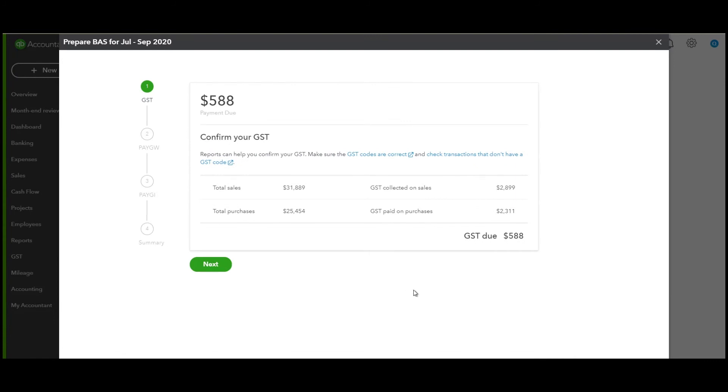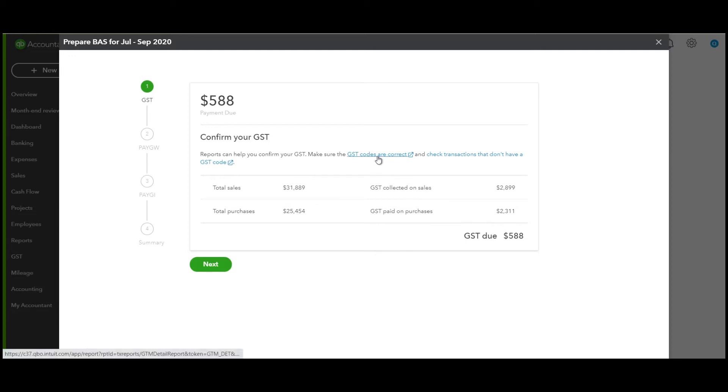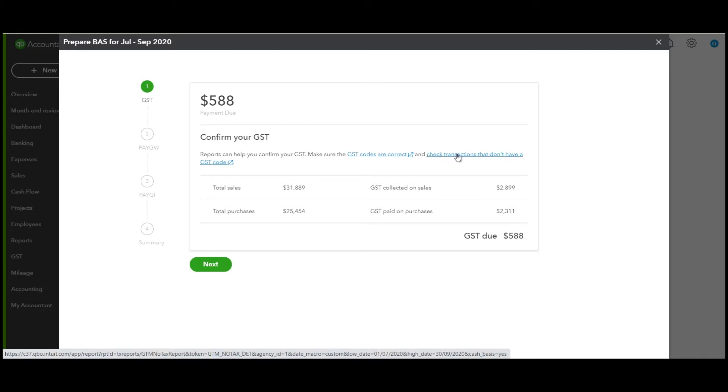It will come up with the total sales and total purchases for your GST. It will also show you the GST collected on sales and paid on purchases. It will also remind you to check your GST codes, and when you click on this link it will take you to the report so you can check your GST codes. There's another report for transactions that don't have any GST codes, so you may need to check that as well.